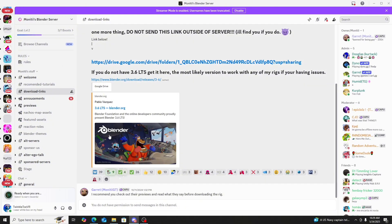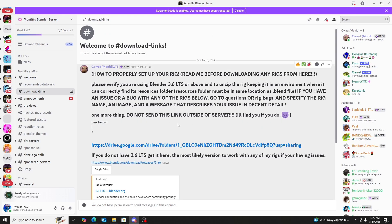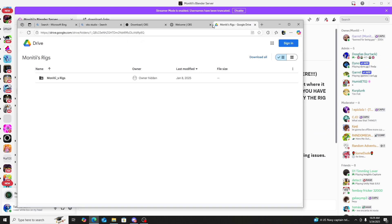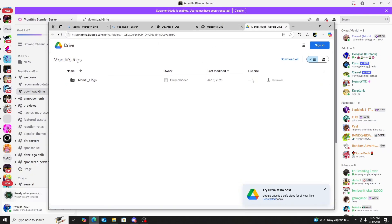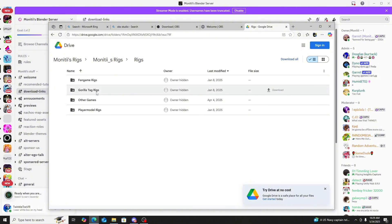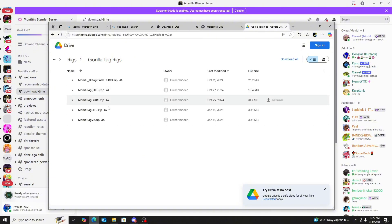When you use this rig, you cannot send it anywhere else or he's going to find you. Once you're in the server, go to Drive and Folders. We're going to open up Monty's rig. To find the rig, go to Rigs, then Gorilla Tag Rigs.